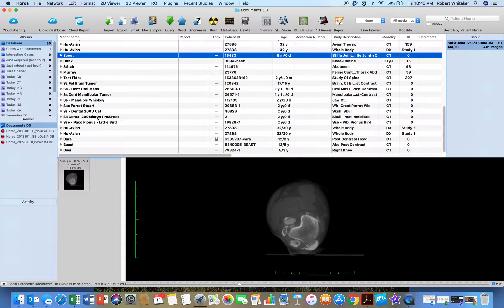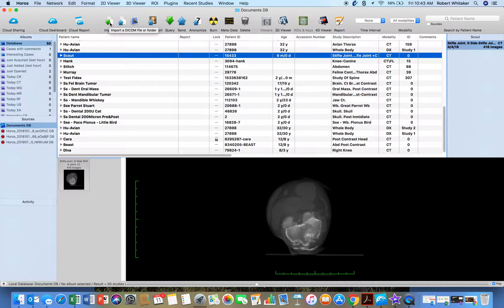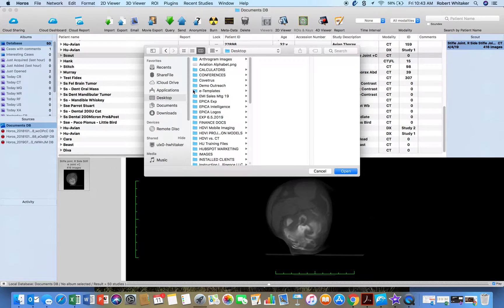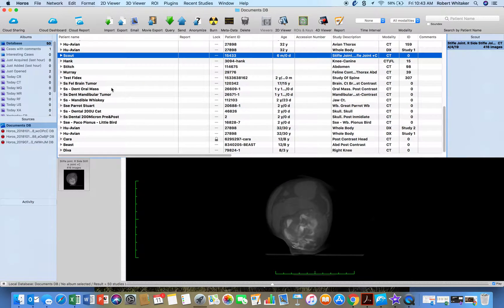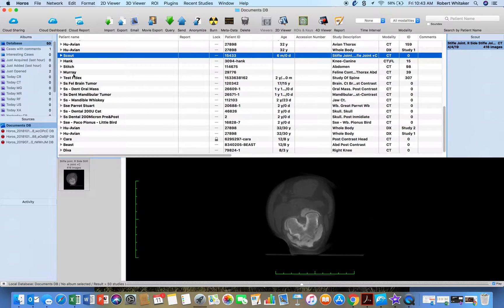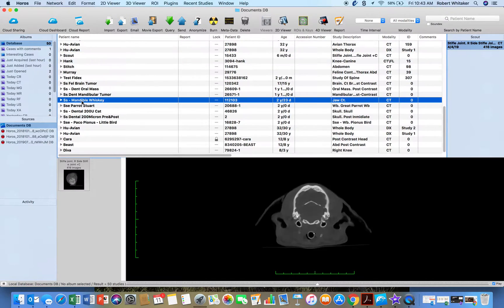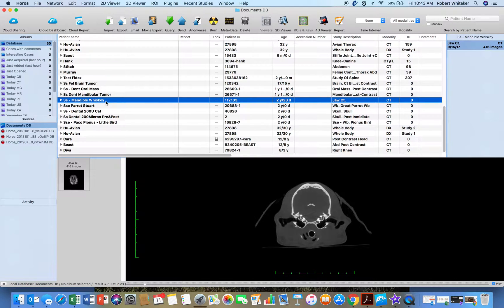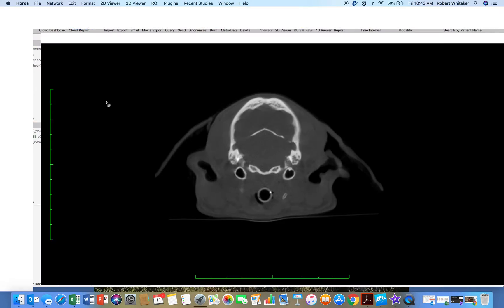And if I want to import a study from DICOM, I'm going to use this import and then choose the file. But we get cases here. I have a dental scan here. Double click.